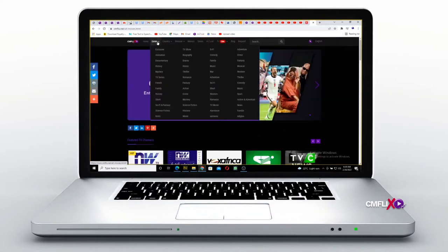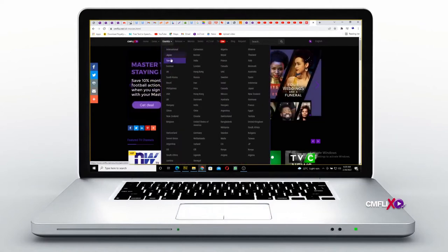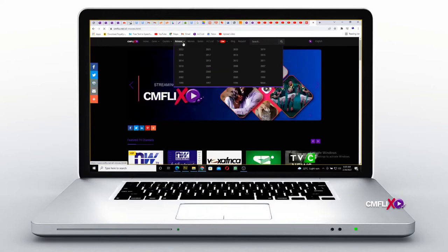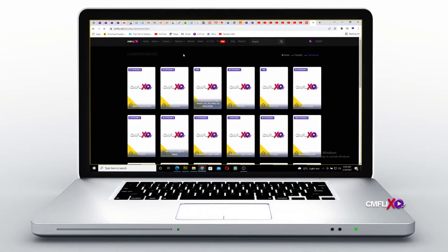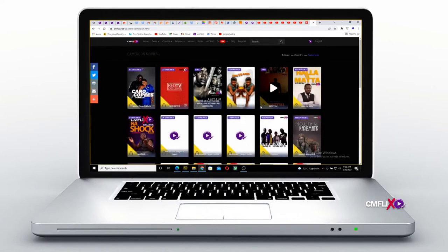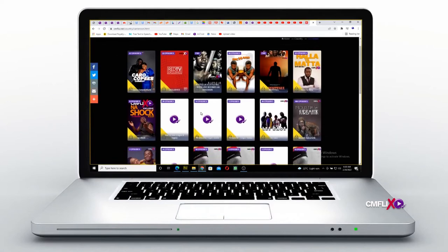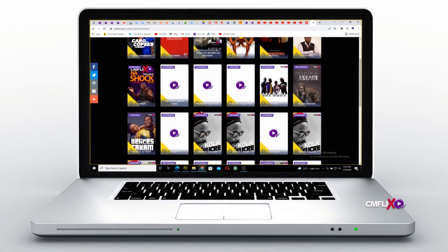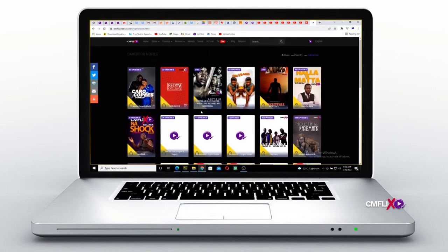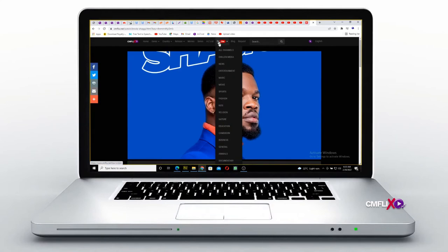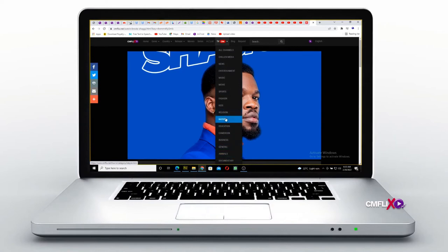The CMFlix app has a carefully crafted navigation system that will enable users to easily navigate and use the platform. For example, as you hover over genre, a drop-down menu will appear where you can choose your particular genre of content to watch. The same applies for country and release date. All of these tabs will enable you to quickly navigate through the platform and find the content you need.